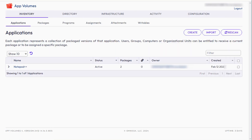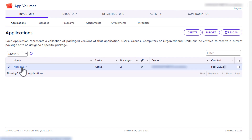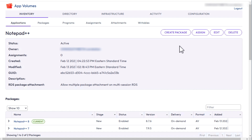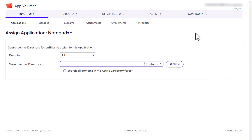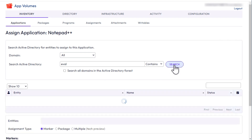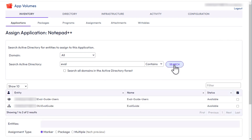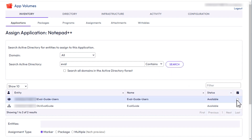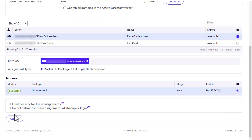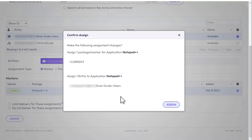Once you're in the AppVolumes Manager, go to the Inventory Applications tab and click the Notepad application, then select Assign. Here you search the Active Directory for entities such as users, user groups, or even organizational units that contain the user accounts for RDSH servers. You can assign any of those entities to an application. In our case, we'll search for a user group I've already created called EvalGuideUsers. After you select that group from the listed entities and the marker for the assignment type, click Assign and confirm your action.